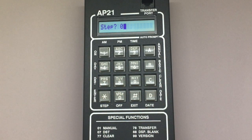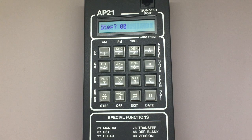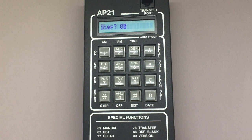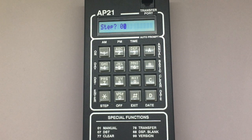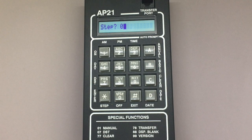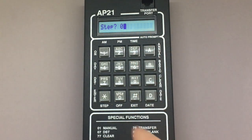On the AP21, you can program what RTC calls basic steps, which are scheduled times the AP21 stores in which the time switch automatically turns the flasher relay on or off. Each scheduled programming instance of on or off is referred to as a step, and you can schedule 16 of them. Since we are scheduling steps for the first time, we'll start with step 00, which you can see here, so press star to continue.